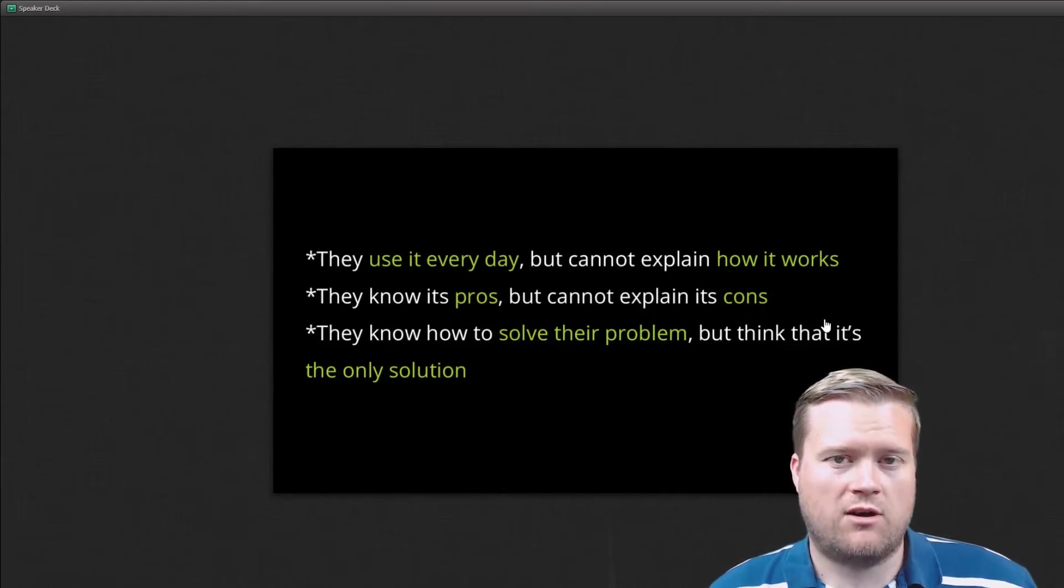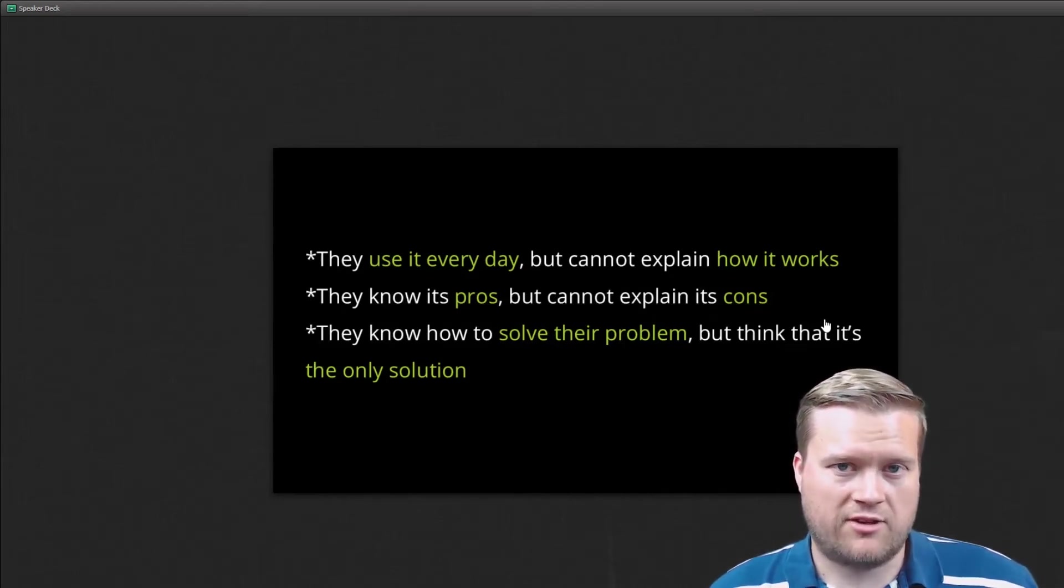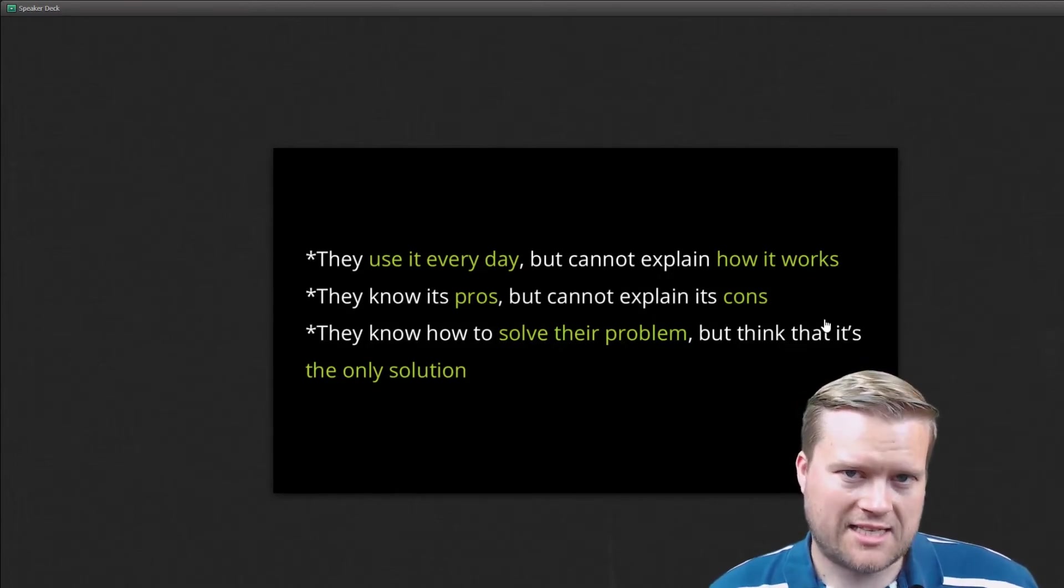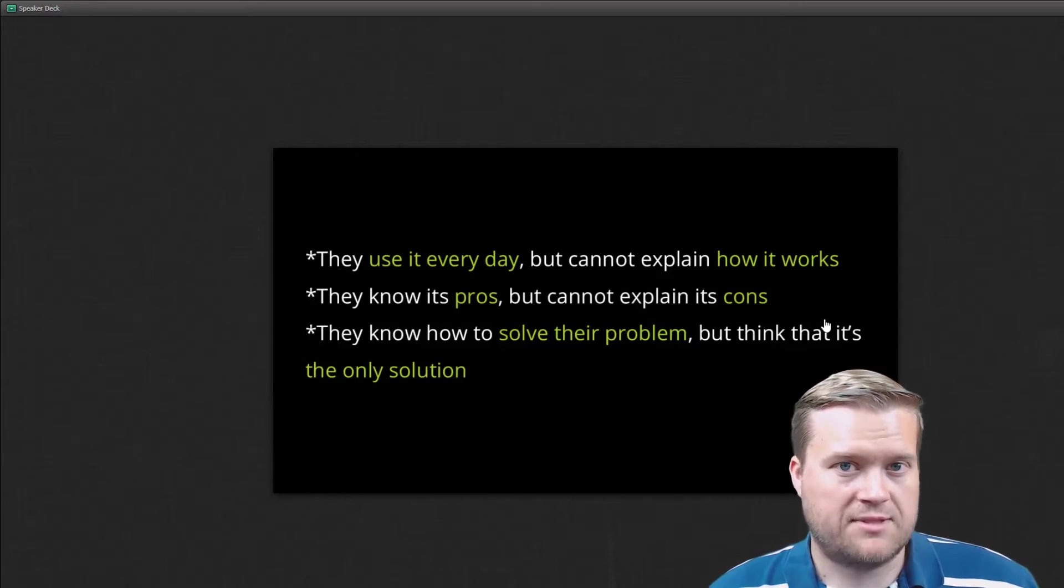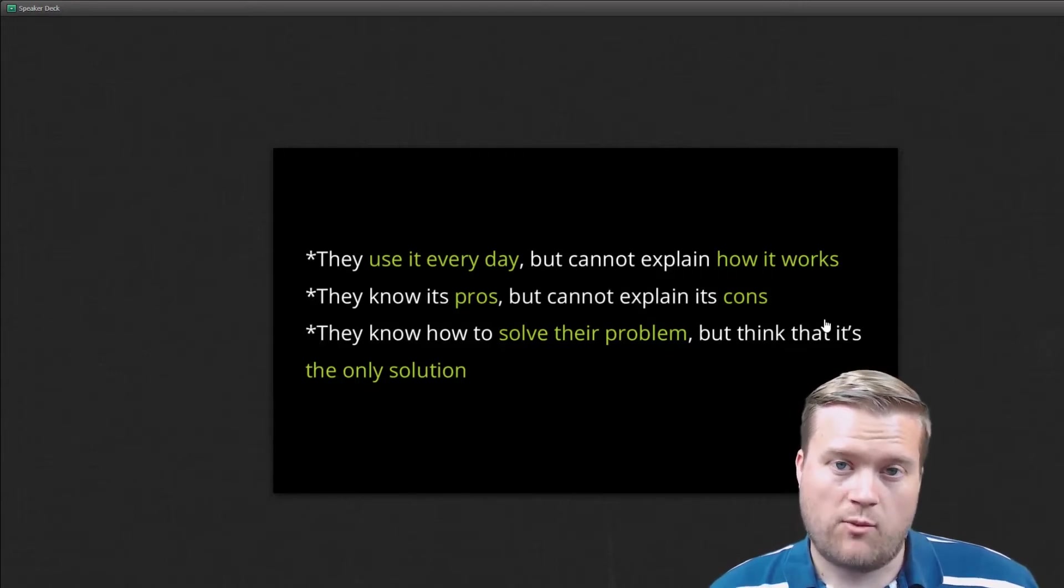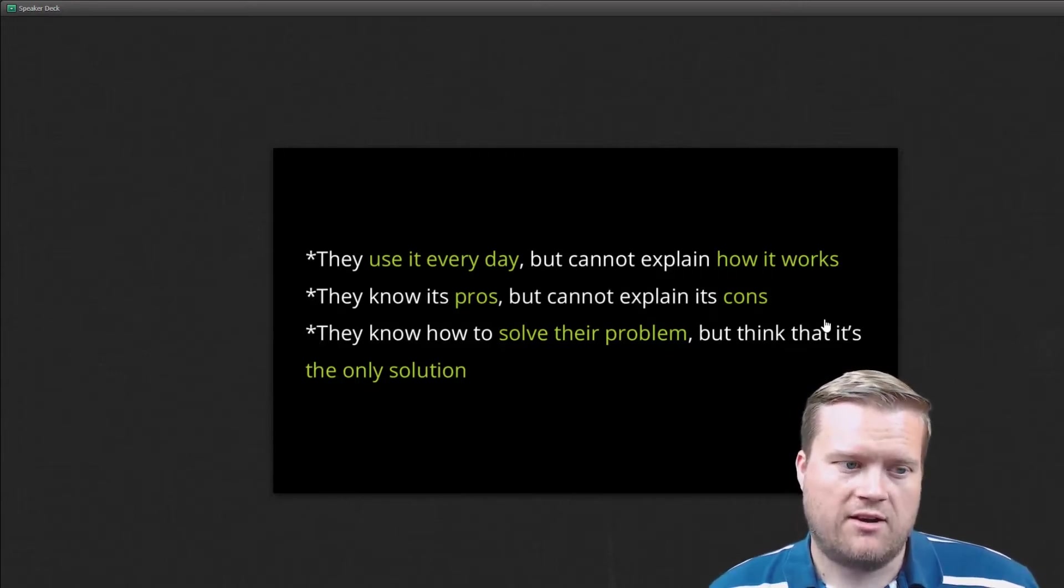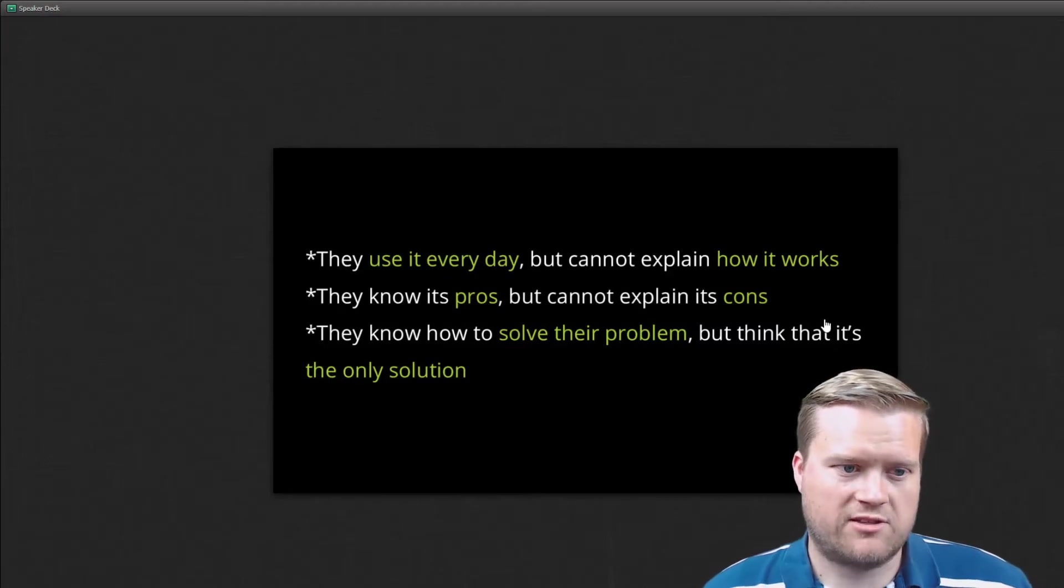They could probably tell you all the fundamentals of React, how to create a project. They may have even created quite a few projects. But if you ask them to dig a little deeper into what some of the concepts mean, they won't know what they are.